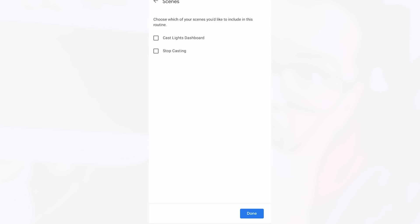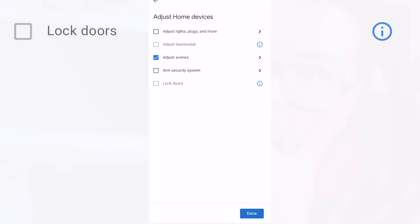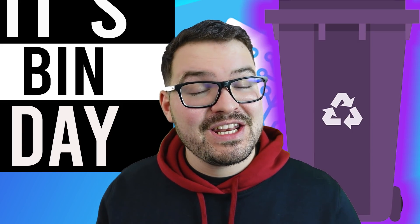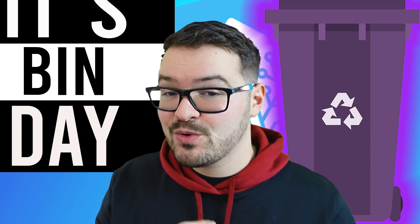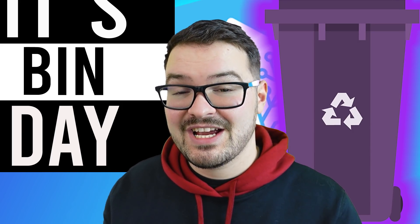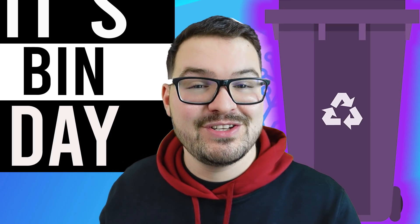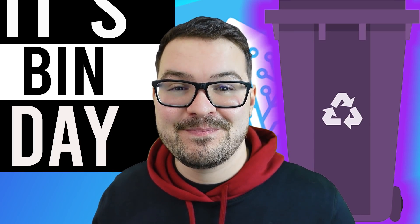And I can see two different scripts that I'm exposing here I've got my cast lights dashboards and also stop casting so the one that I want is this cast lights dashboard so I'm going to select that and then hit done and it's as simple as that. Now when you say that spoken phrase google will start that casting session and it will cast whatever you've chosen to your display.